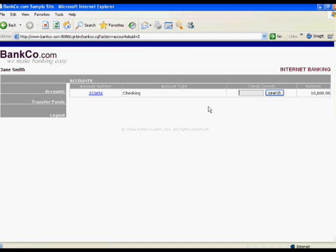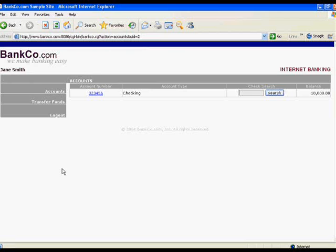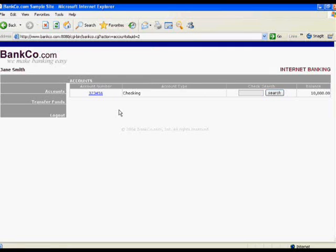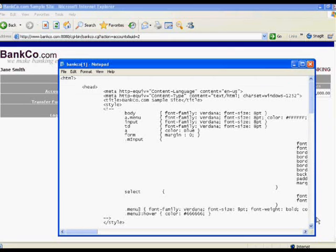Another area that we might investigate as a web application attacker is the use of hidden fields to transmit state data from the browser to the server. We know that we have an input field to search for the check number. Chances are there's some hidden field that's going to tell this web server what checking account it's using, and if we alter it, we might be able to gain access to that checking account. This can be done through the view source mechanism built into almost every browser.